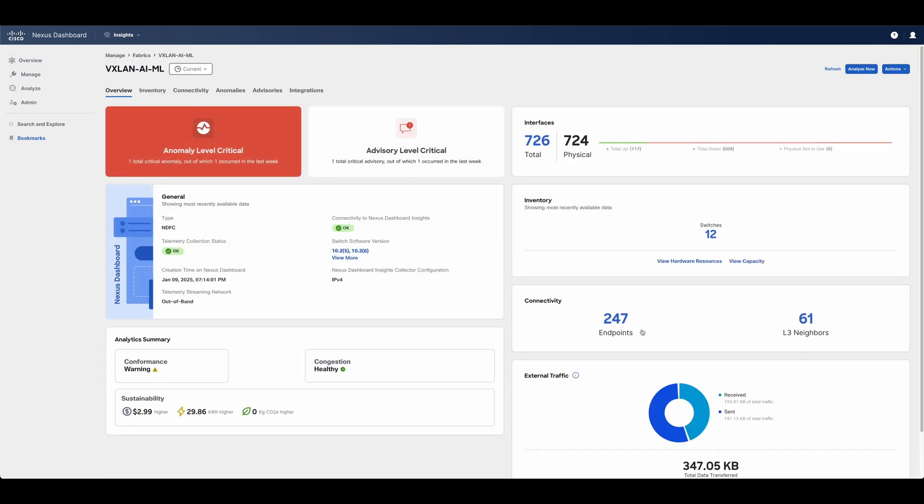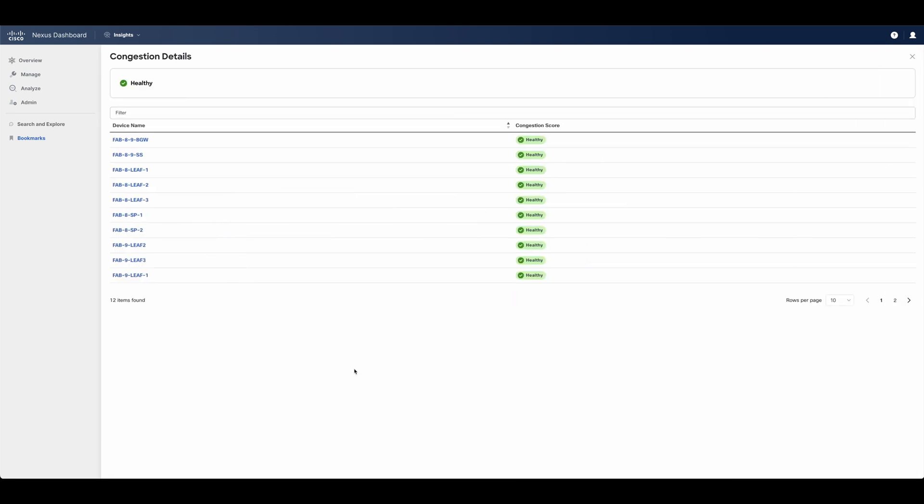In addition, a quick analytics summary is performed for this fabric, which includes congestion status via priority flow control and explicit congestion notification, traffic analytics, and others. This can prove to be very effective in proactively detecting congestion, latency, and loss for any service running in the network, including RoCEv2 traffic for AI-ML fabrics.